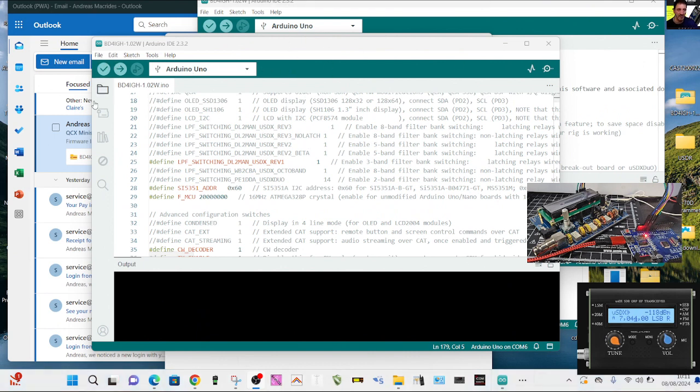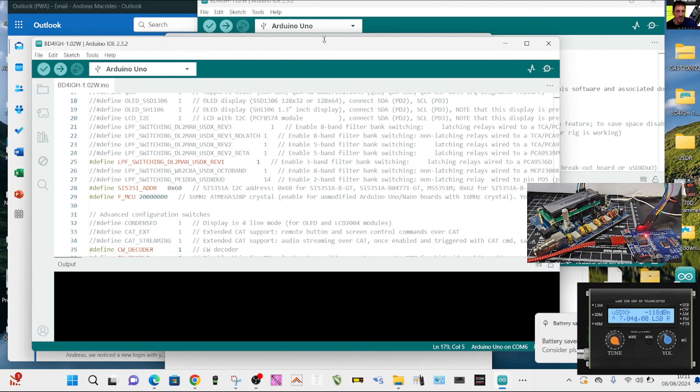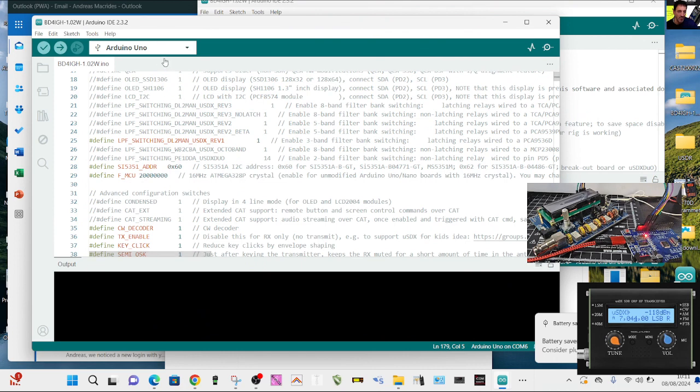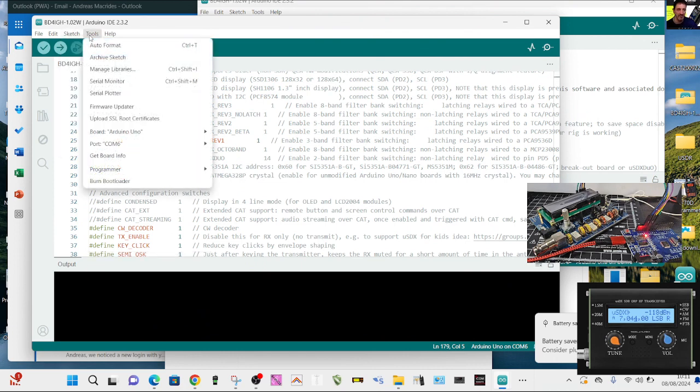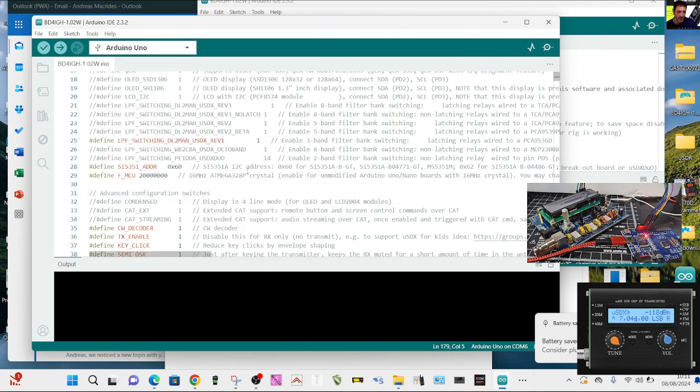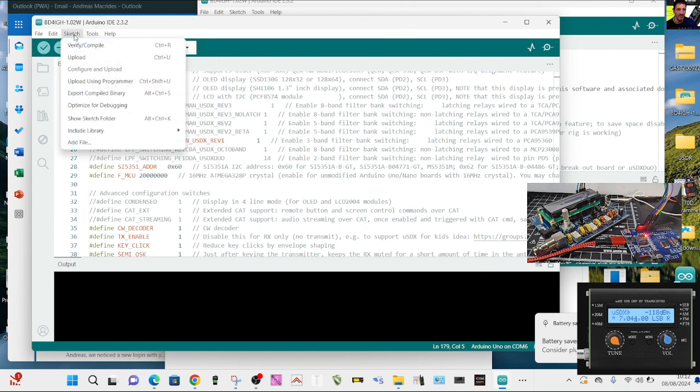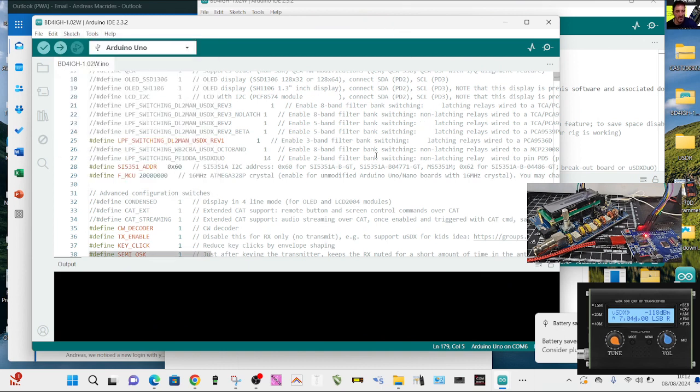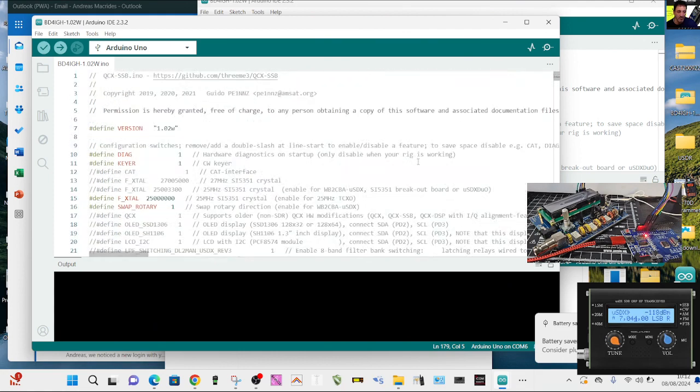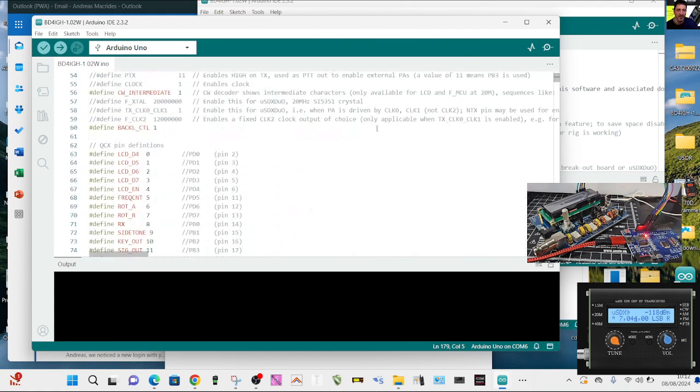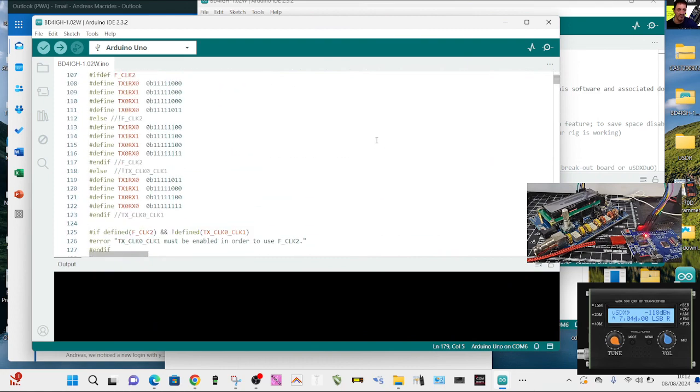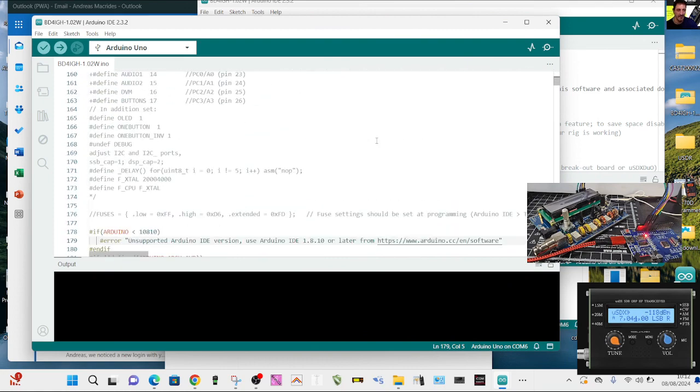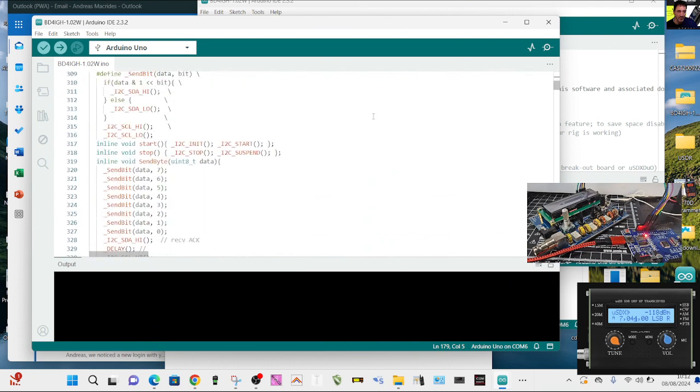So all you do then is once you've got everything go to Tools, Programmer, just make sure that is Arduino ISP at the top. And then you go Sketch and we have a quick look at the code so just in case someone wants to see it I'm just going to scroll down. It's very technical codey codey stuff for USDRs.